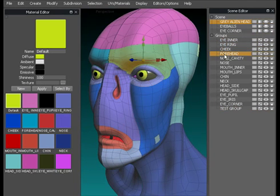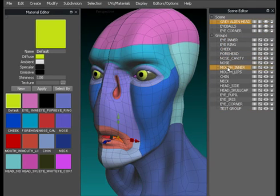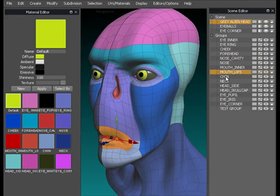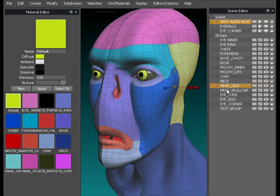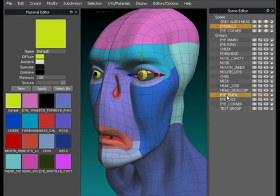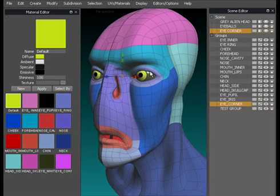The eye ring which is the outer ring selects that. Cheek, forehead, nose cavity which is inside the nose, the mouth inner, mouth lips, chin, neck, head, head side, head skull cap, eye pupil, eye iris, and the eye corner.